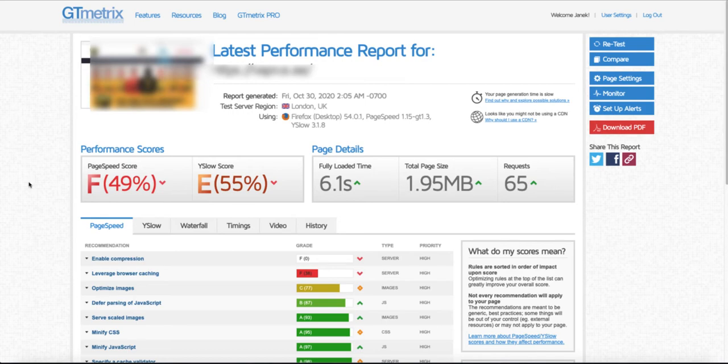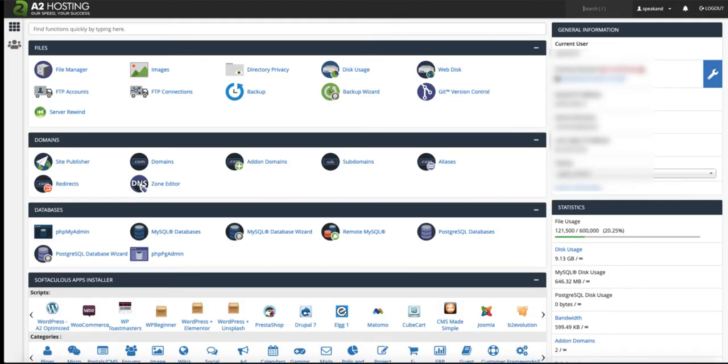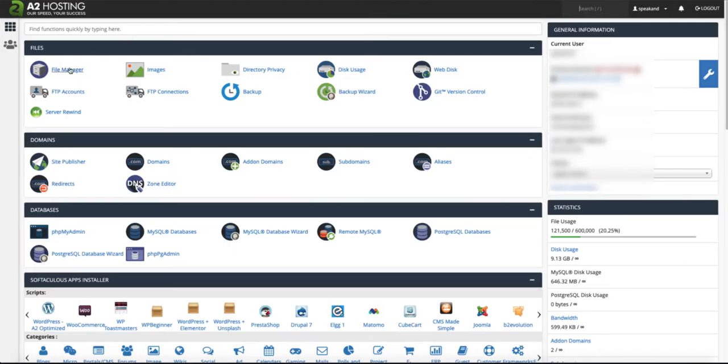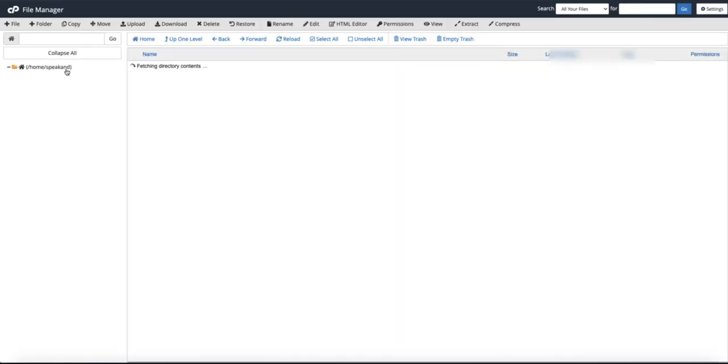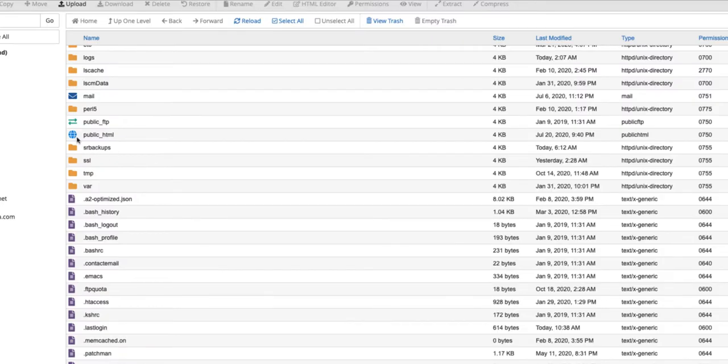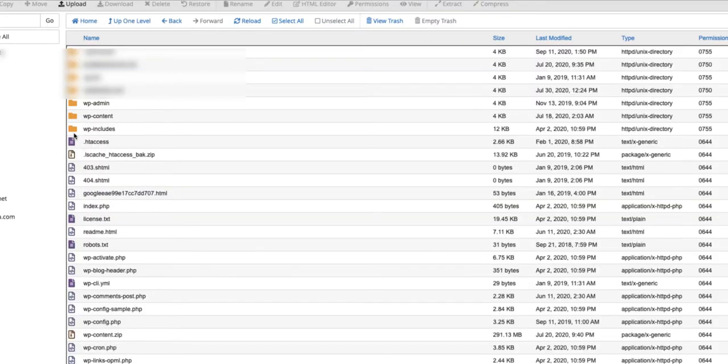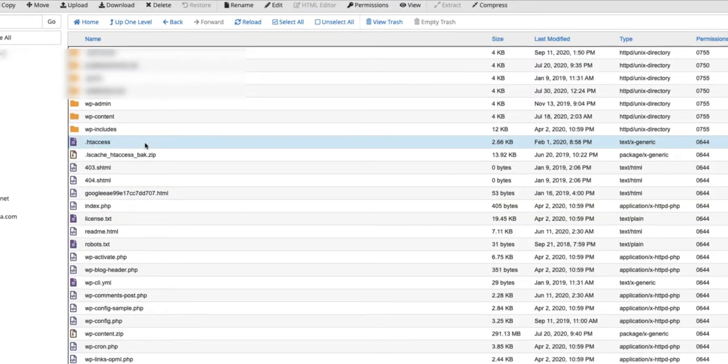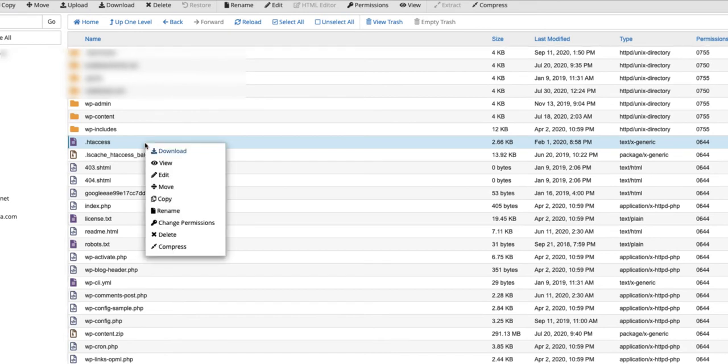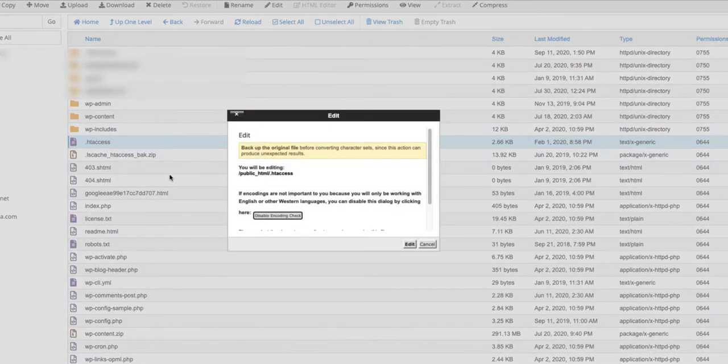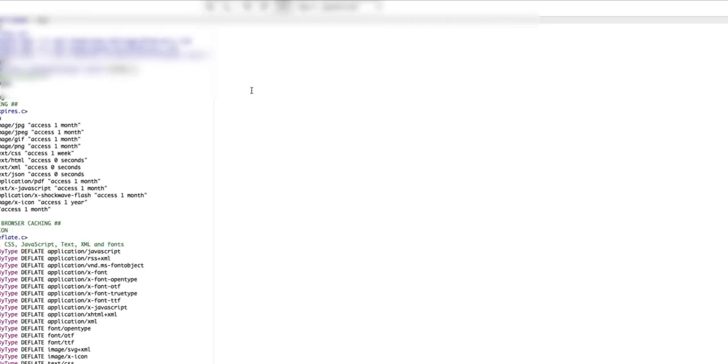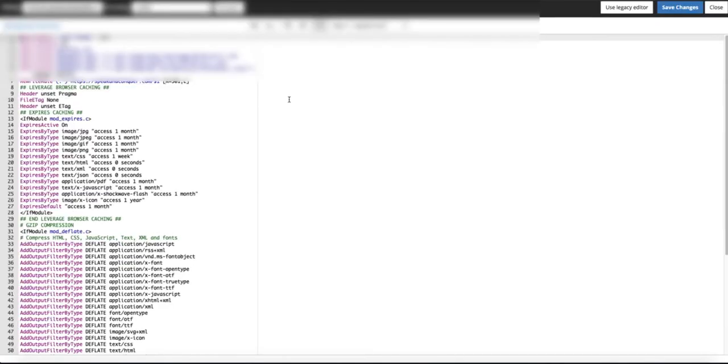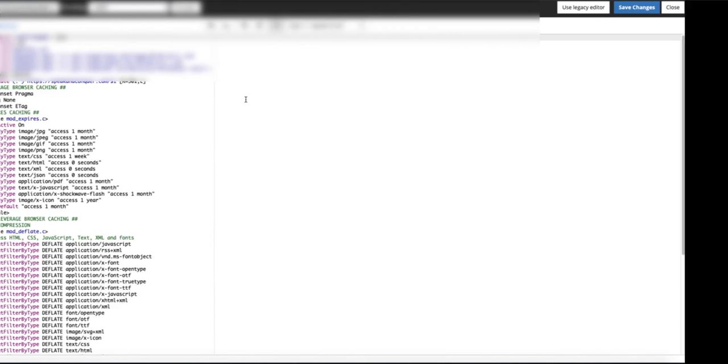First option: if you have a web hosting that uses cPanel, then go and open up your cPanel and open the file manager. Then click on public_html and there's the .htaccess file. Right click on it and edit. Now click once more edit. The file opens up and you can modify it. If you completed the modifications, just click on save changes.